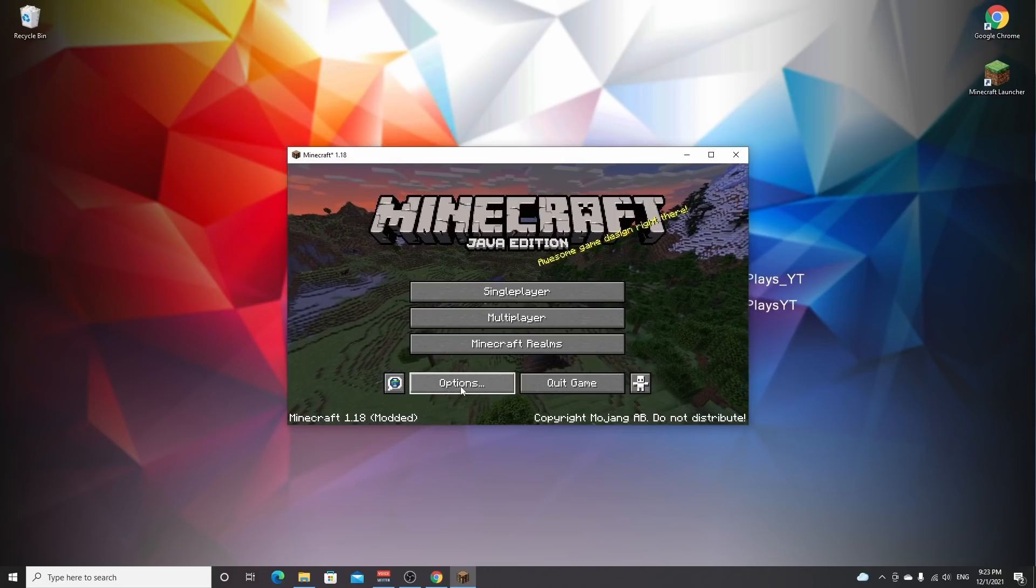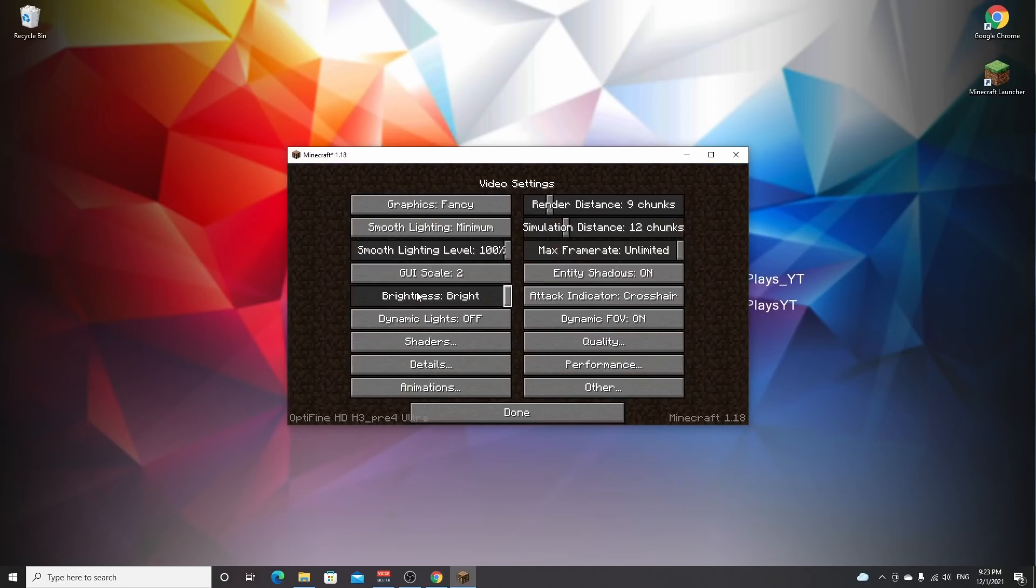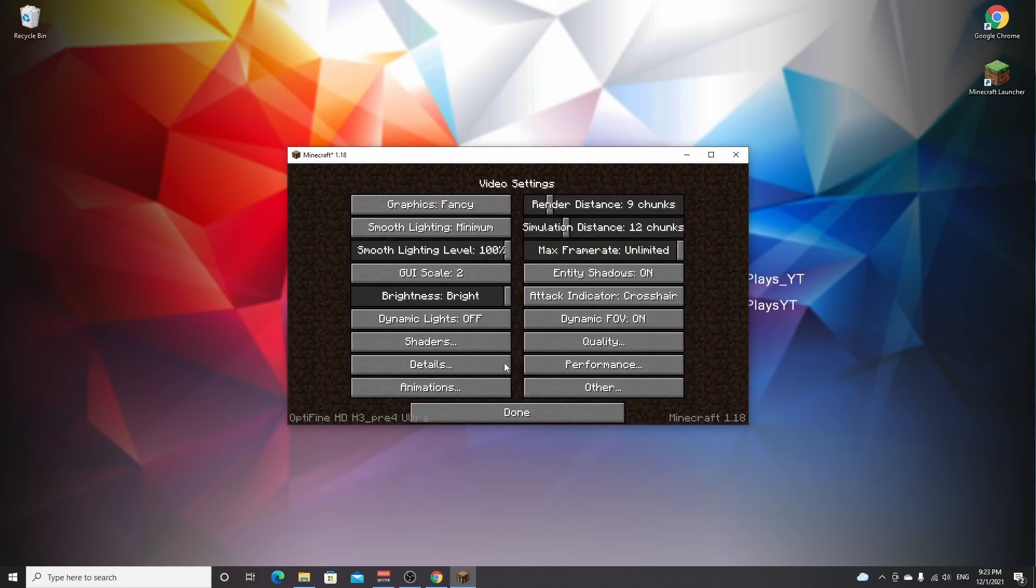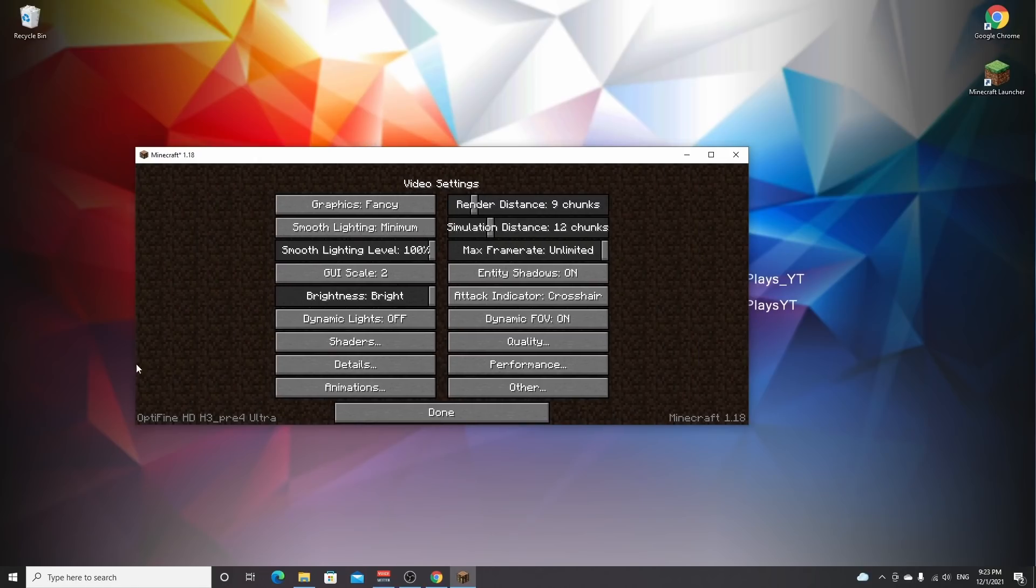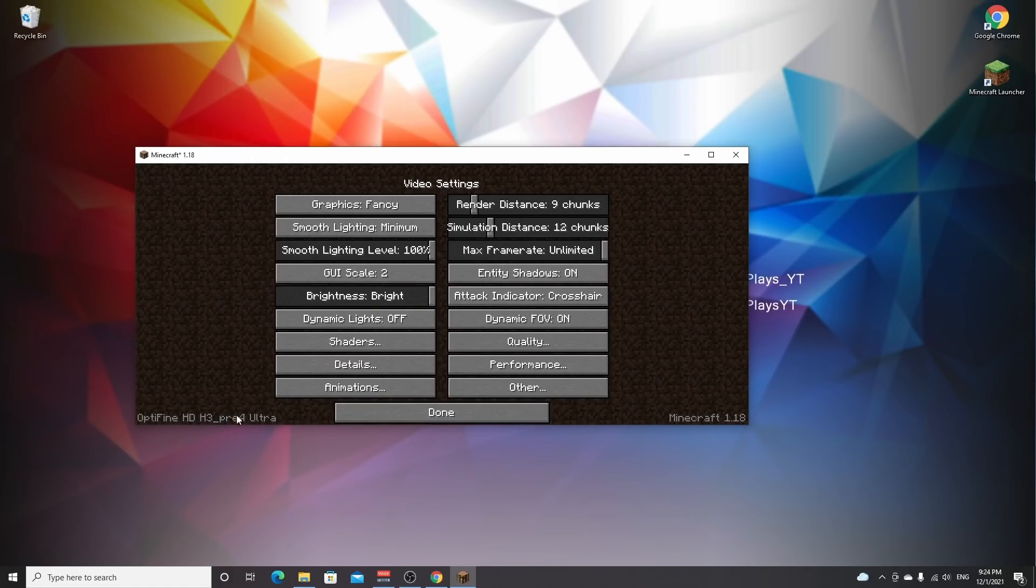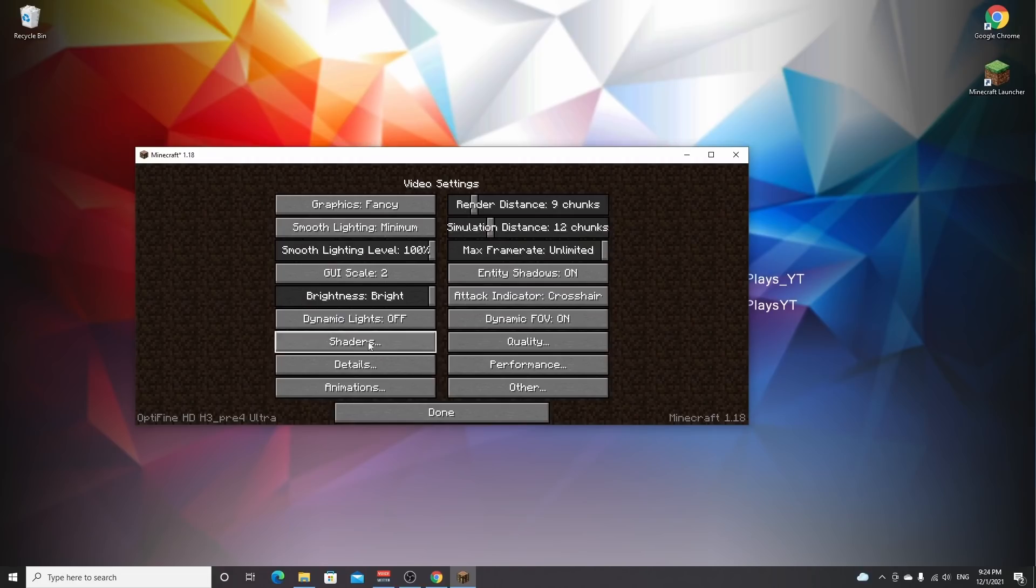So here we are in Minecraft 1.18, and as you can see it says modded. And if we go into options, video settings, there's the shader tab and there's some other buttons and menus right here that are normally not there. And now that I've stretched this window a little bit more, you can see that it says in the bottom left corner here Optifine HD and then the version. Now the version will change over time, but it will always say Optifine something something.